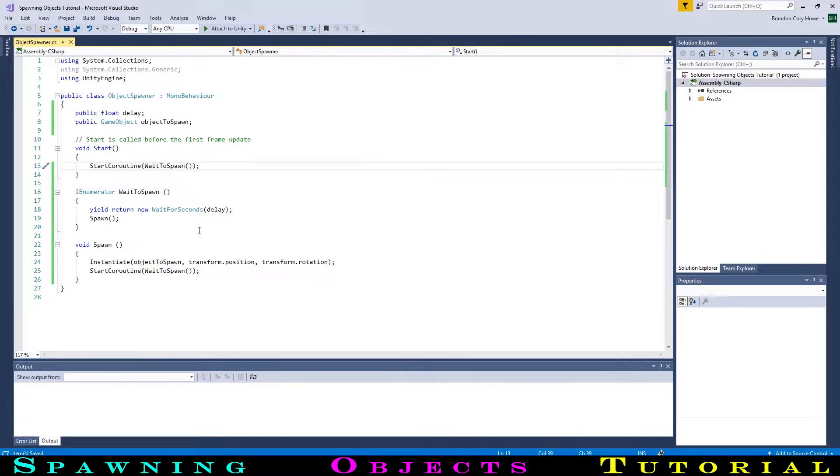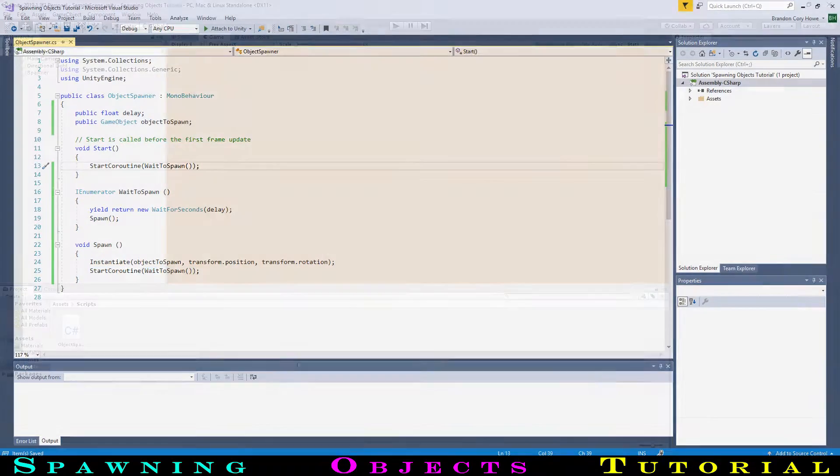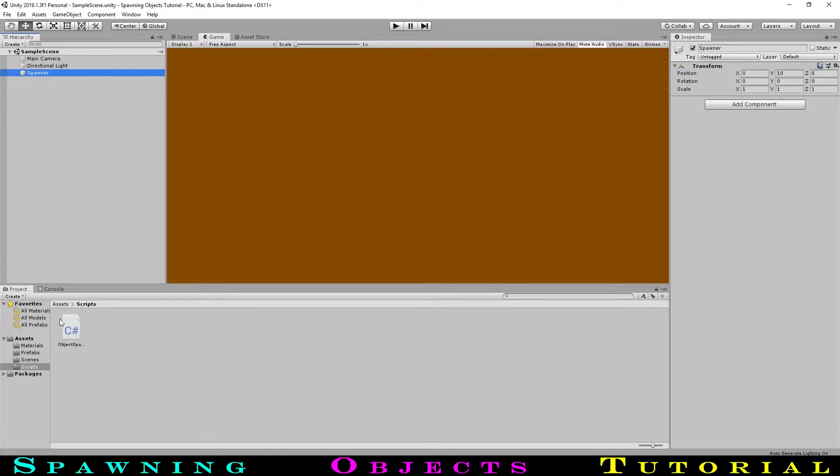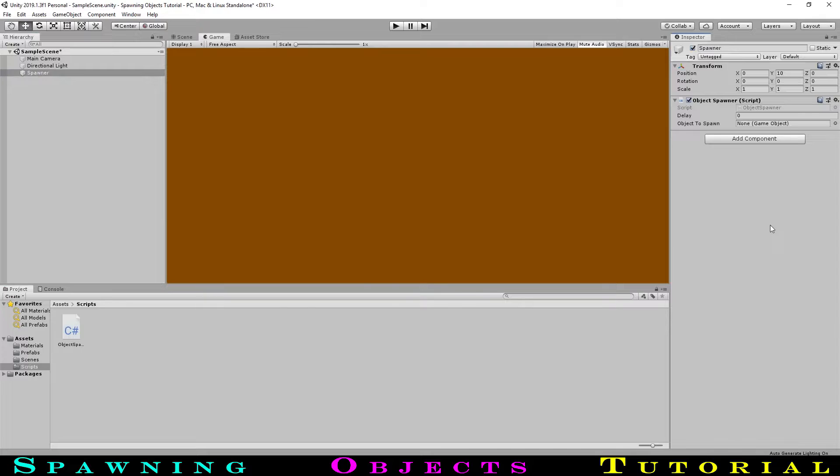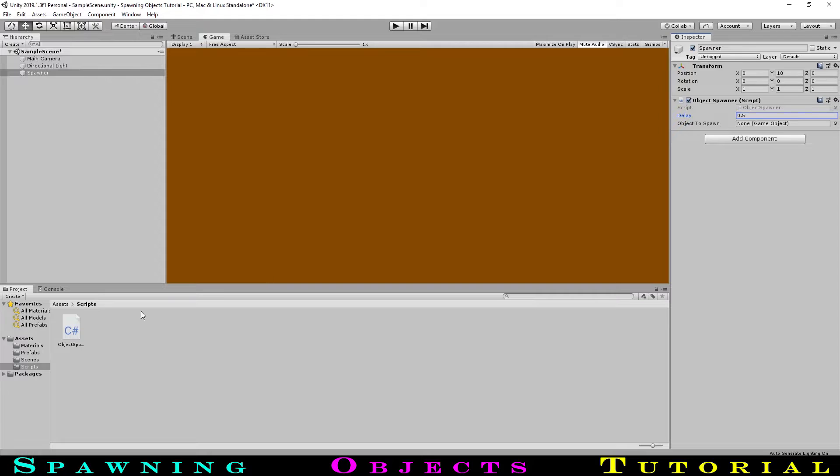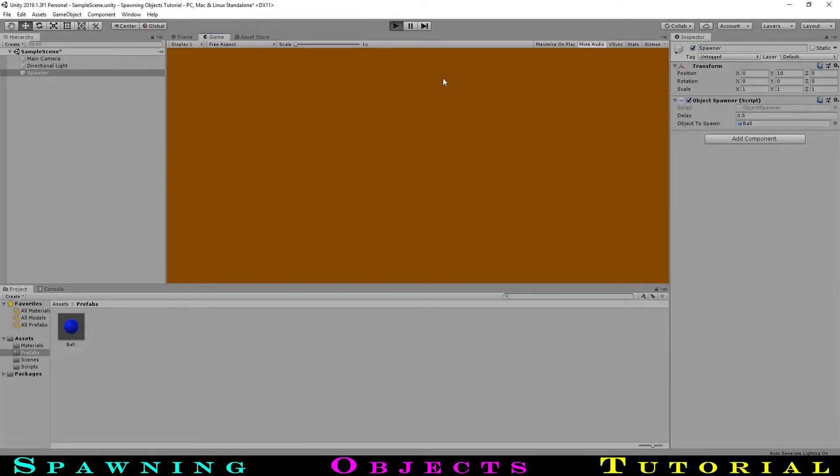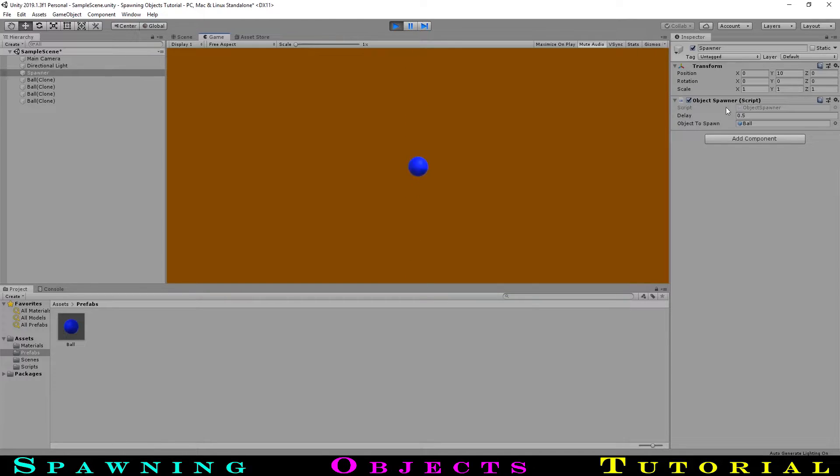Let's save and go back to Unity. First, let's add the script to our spawner game object. We can see the public variables that we have created. For our delay, let's try 0.5. To assign our object to spawn, we will go into our prefabs folder and find our ball, and drag it into the box field. Hitting play, we now see copies of our ball spawn over and over. This works as we want it to, but there are a few things that we can do to make our game more optimized.